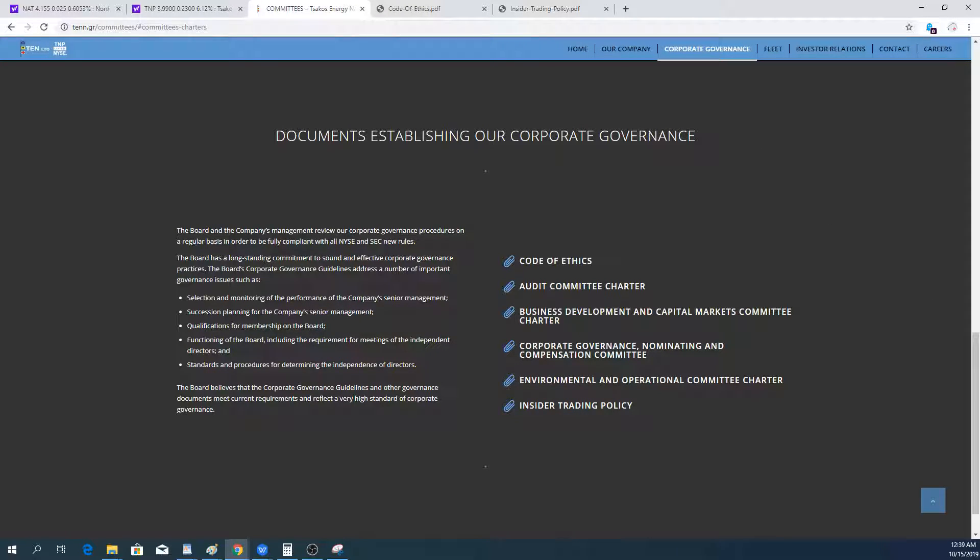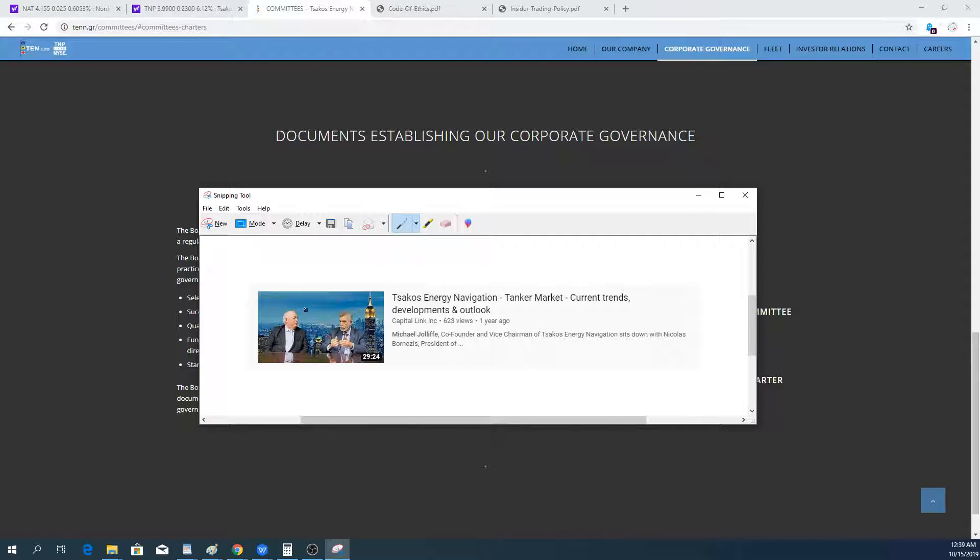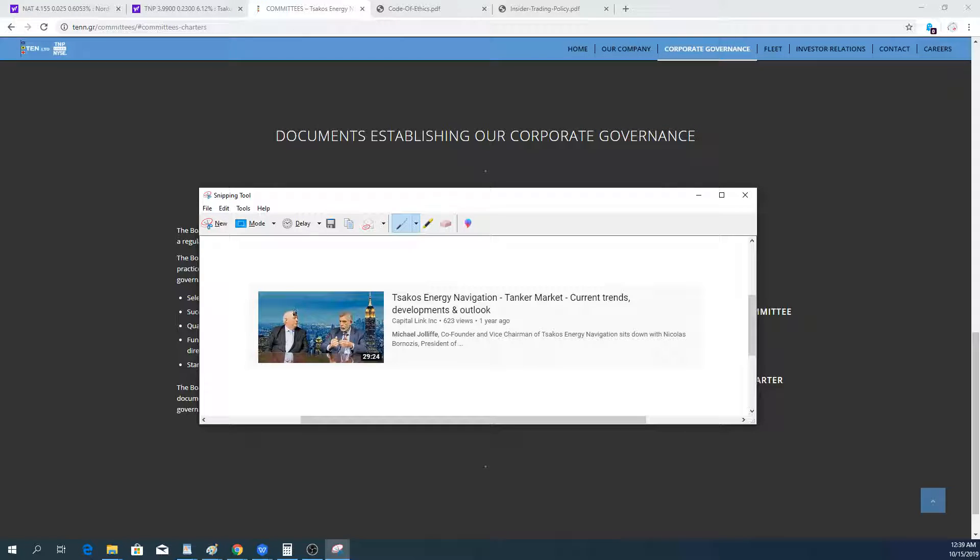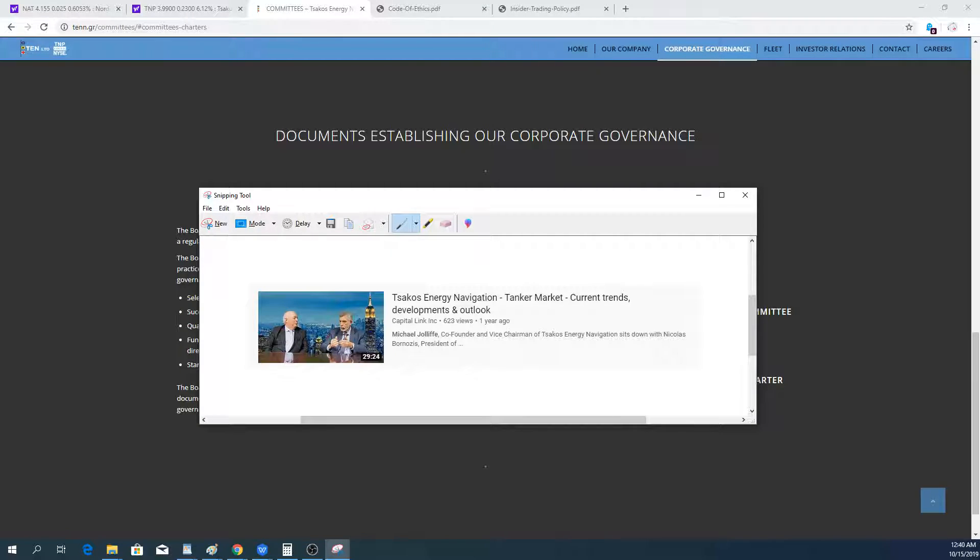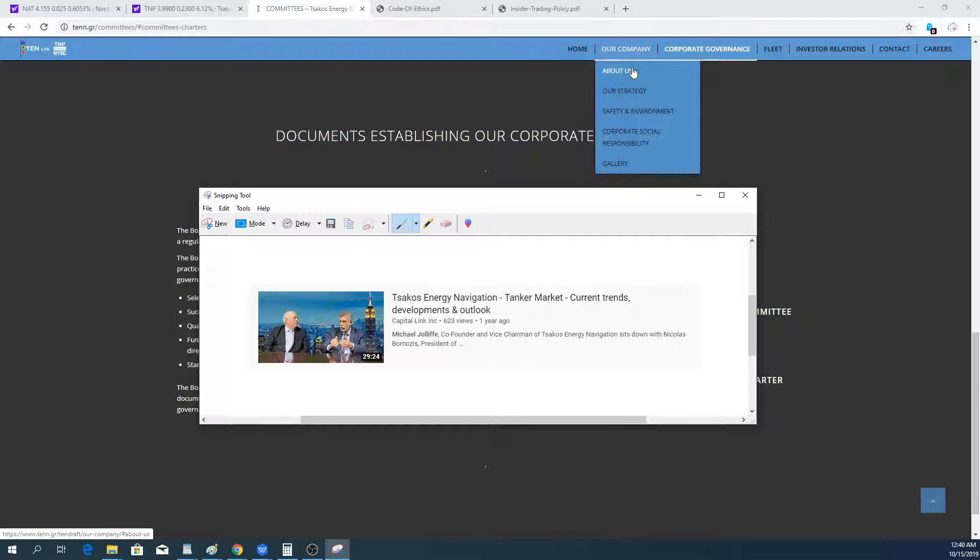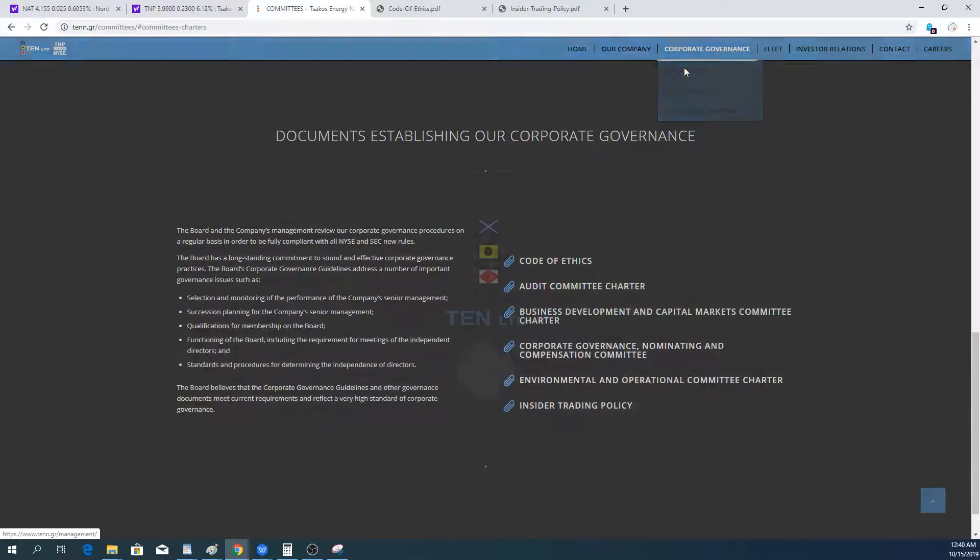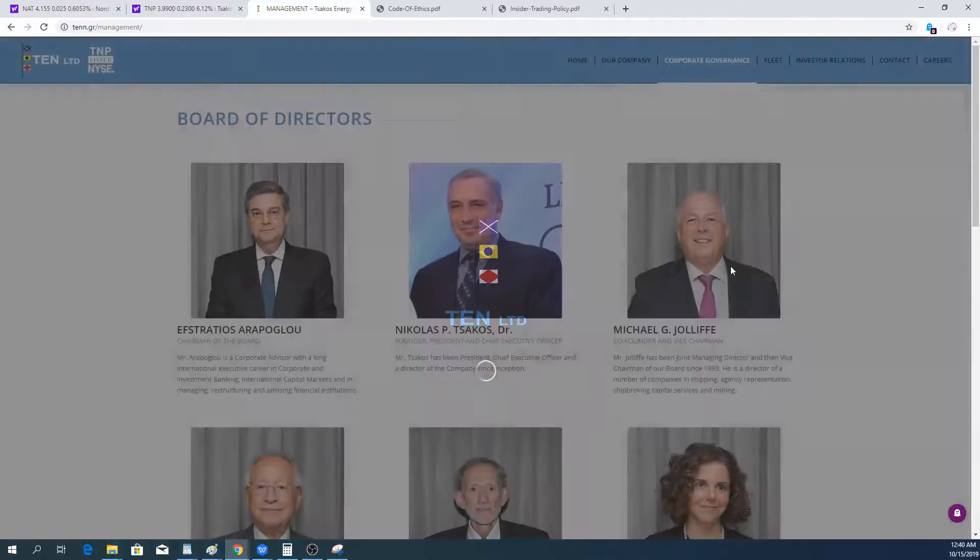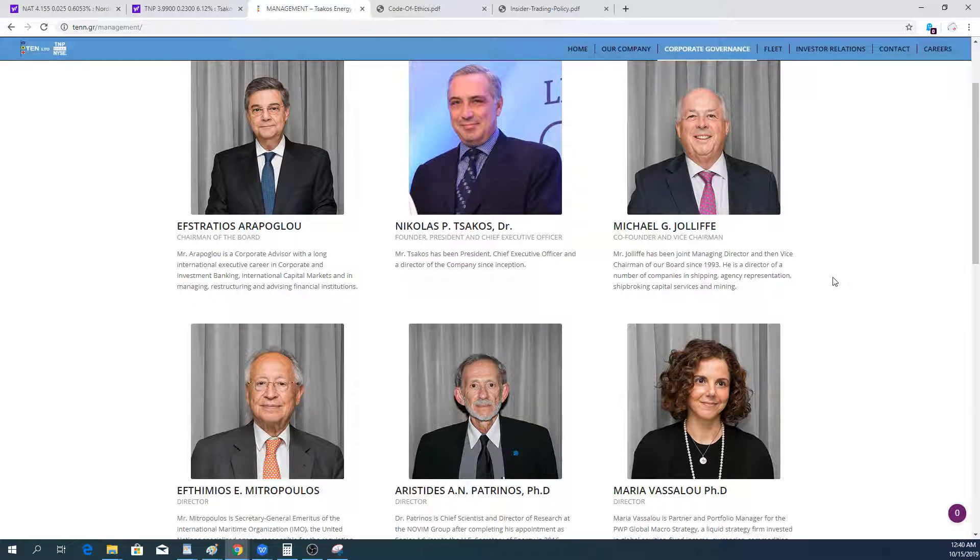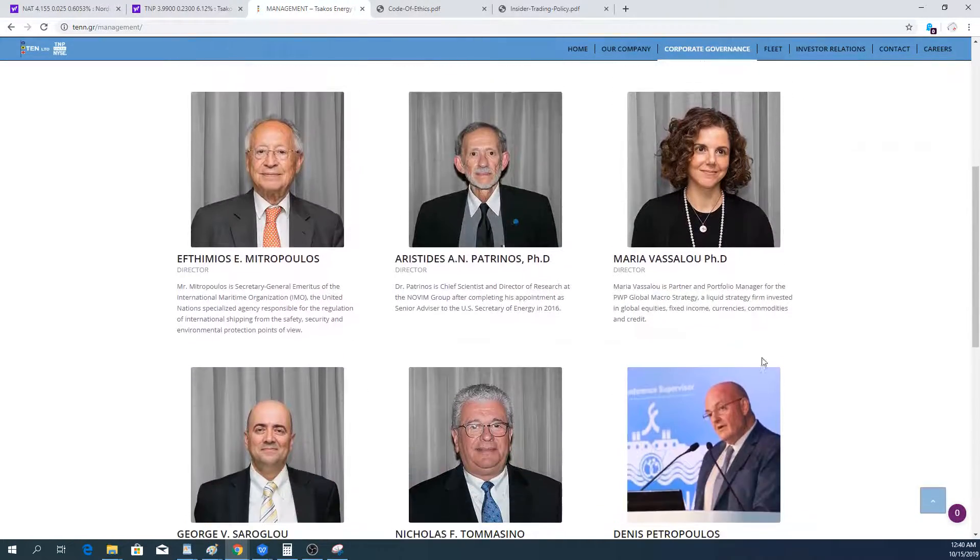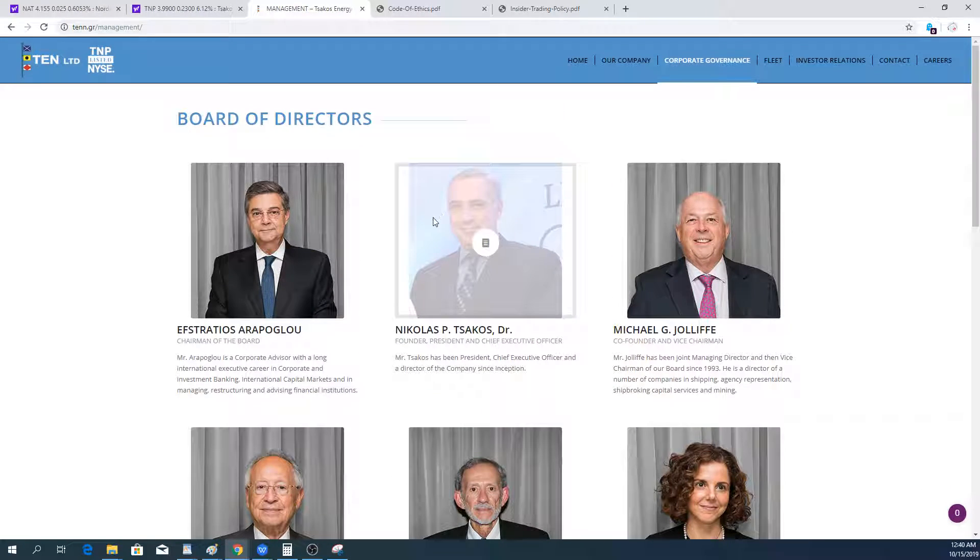The most important thing that I can point out that is not on the website is this video here on YouTube. This is Michael Jolliffe, and this is Nicholas Bornozis from Capital Link. Michael Jolliffe is from Tsakos Energy Navigation. I can go over the management to give a little snapshot. That's him here, Michael Jolliffe. Then you have all these other people, the founder Nicholas Tsakos. Michael Jolliffe was co-founder too.